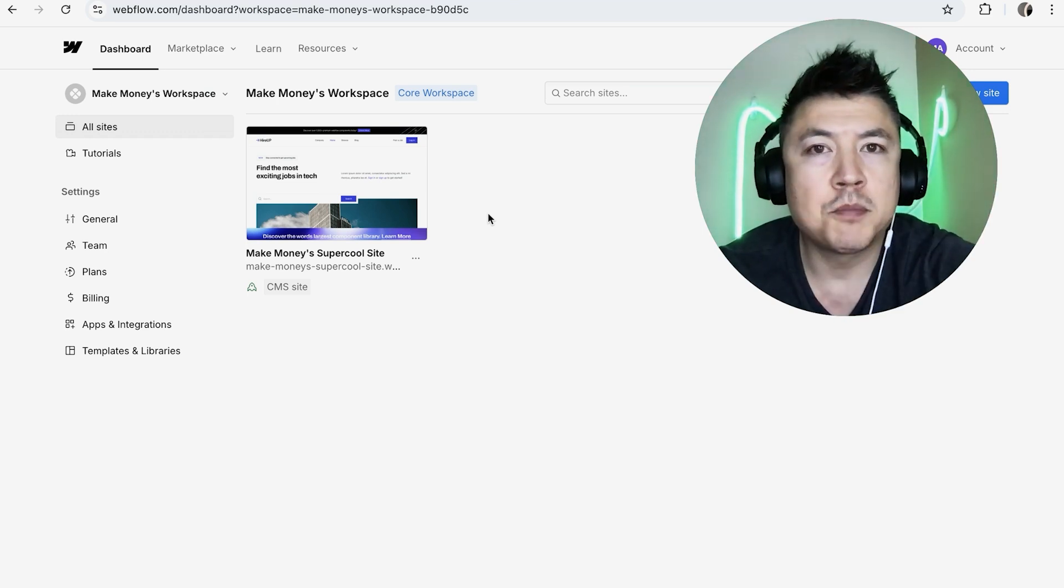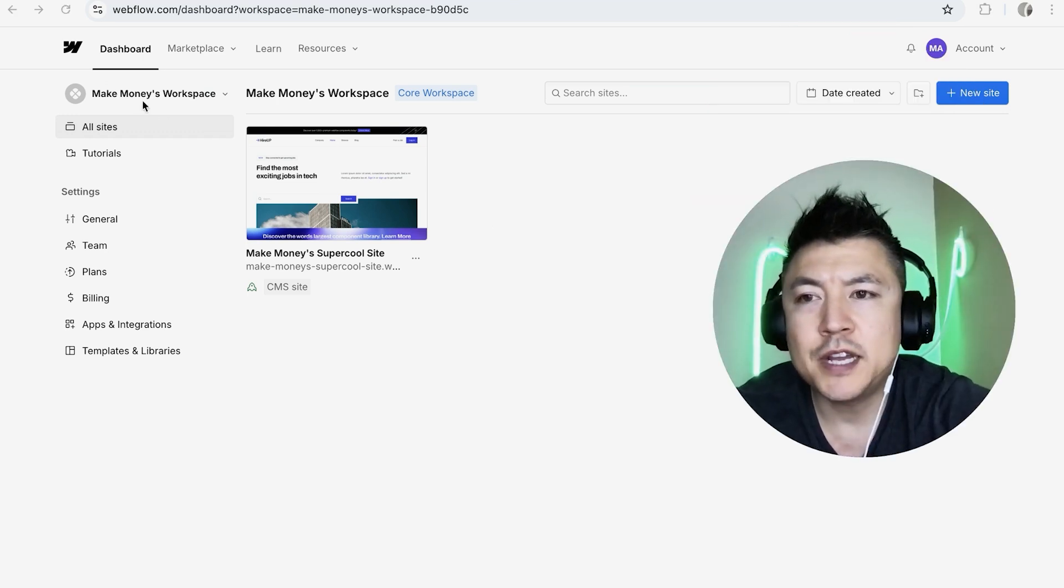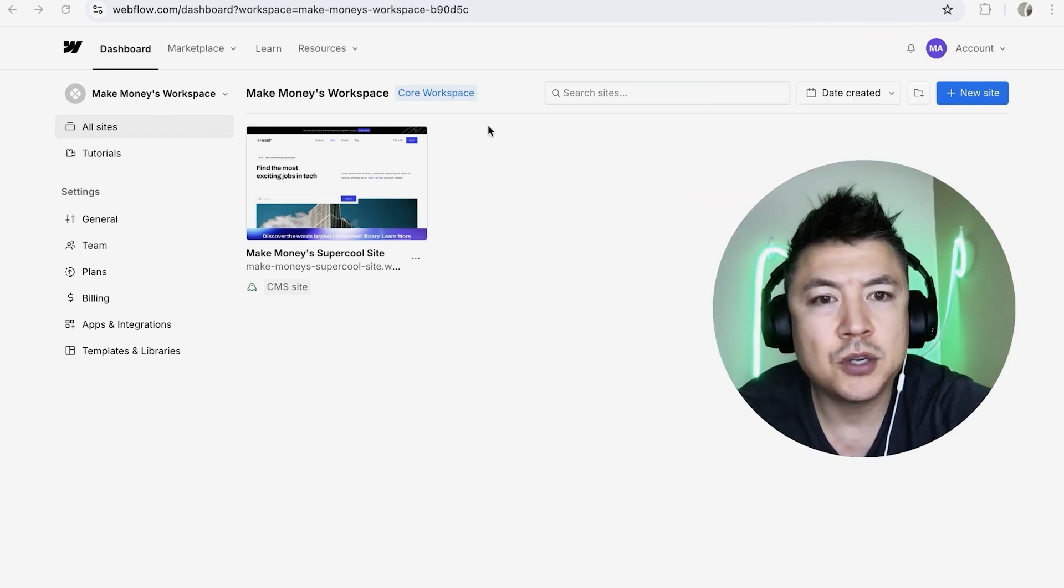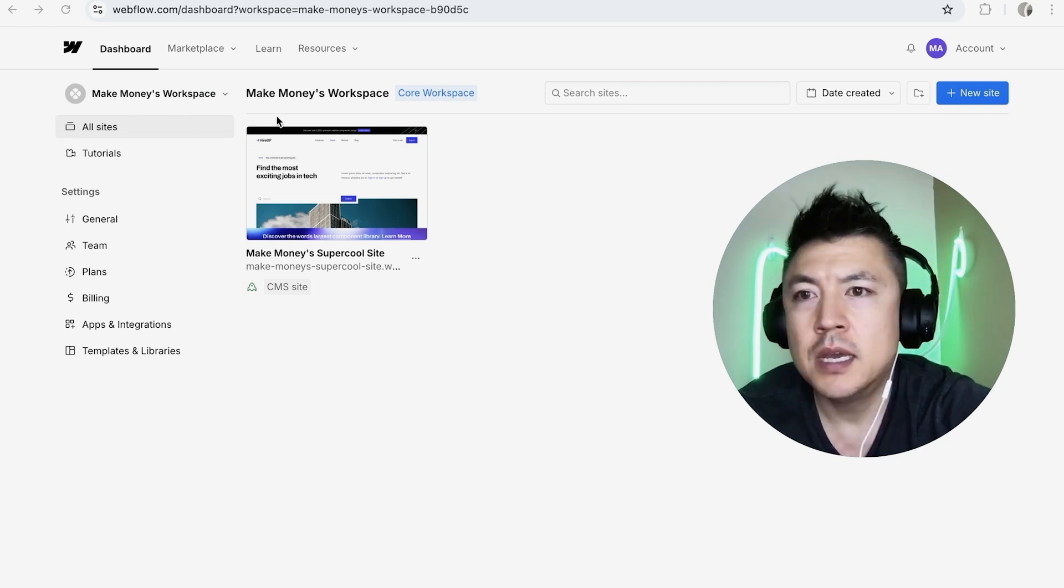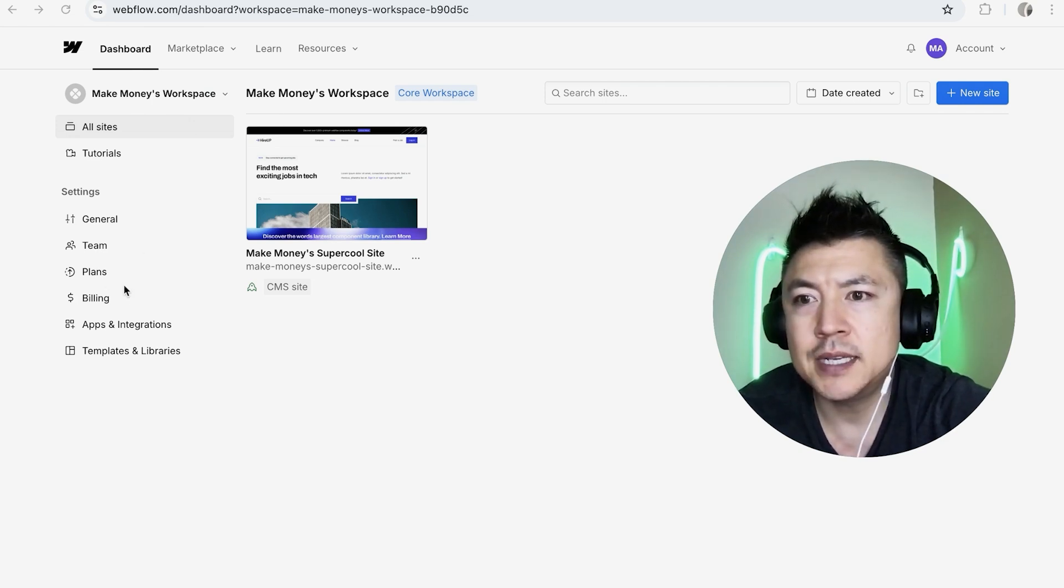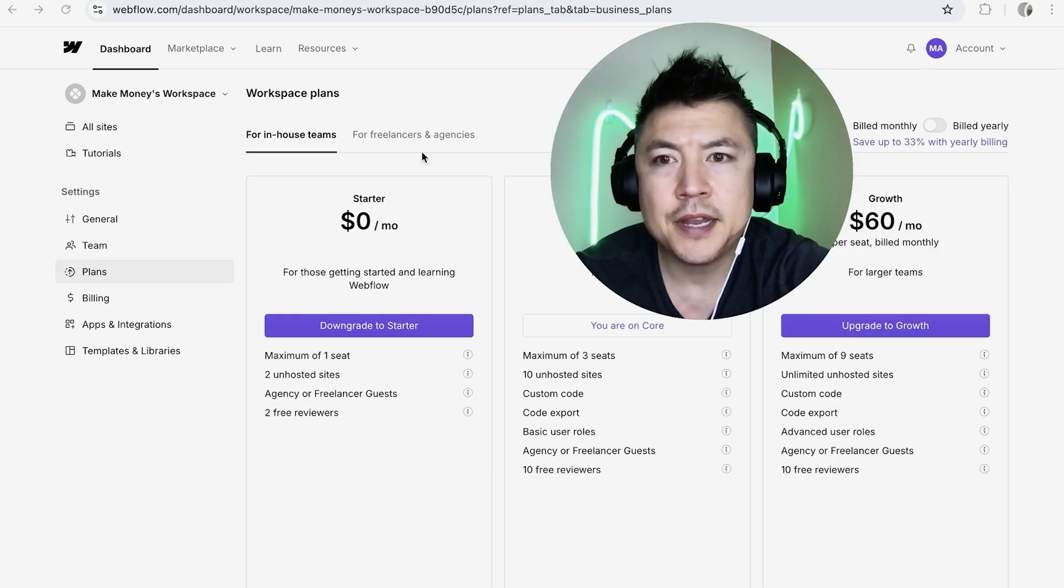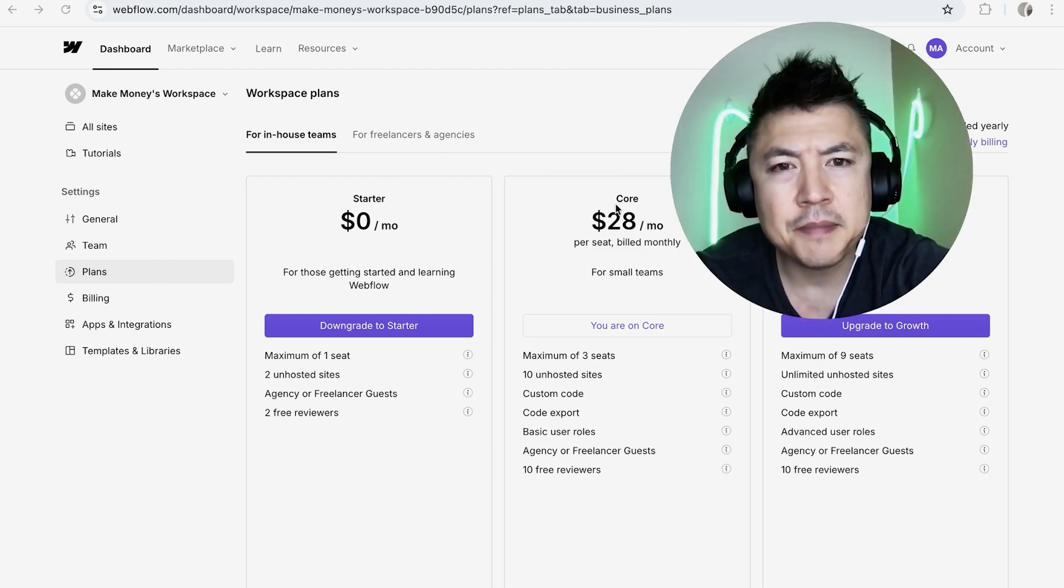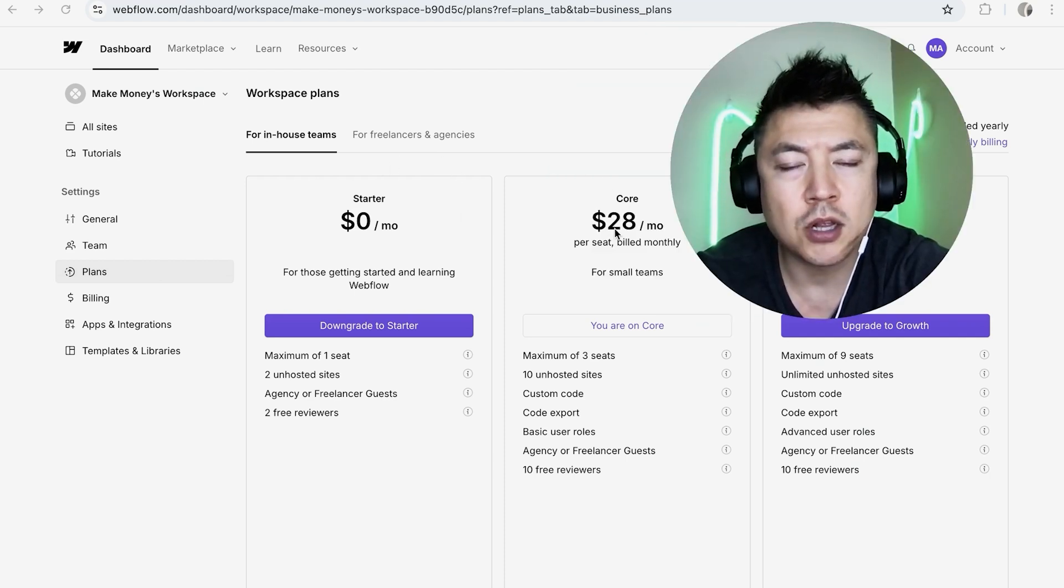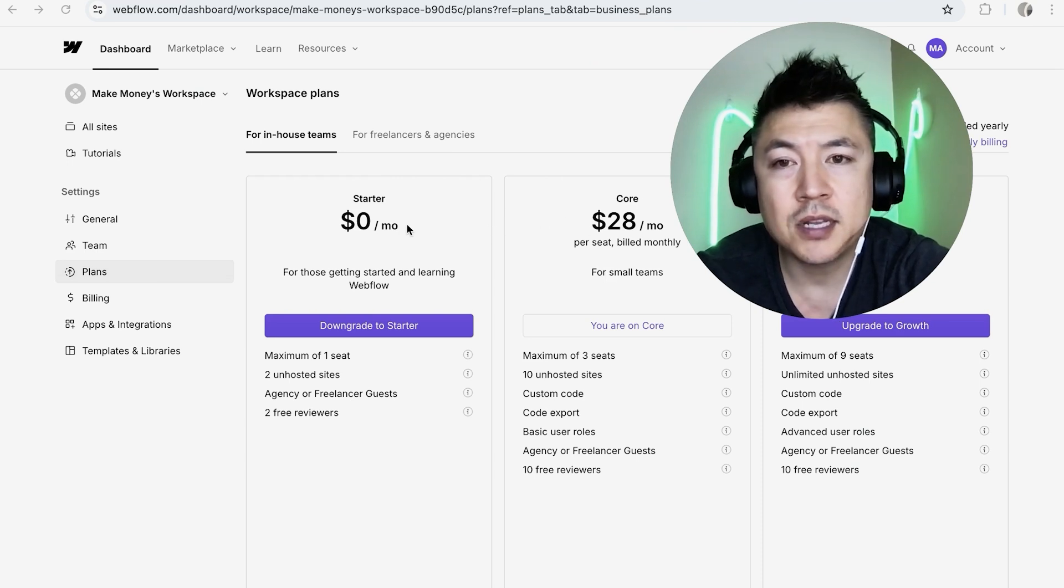Here in the dashboard, if you want to cancel your workspace paid subscription, here on the left side what you're going to do is click on Plan. Once you do that, you're going to see which plan you are on. As you can see, I'm here on the Core plan at $28 per month.